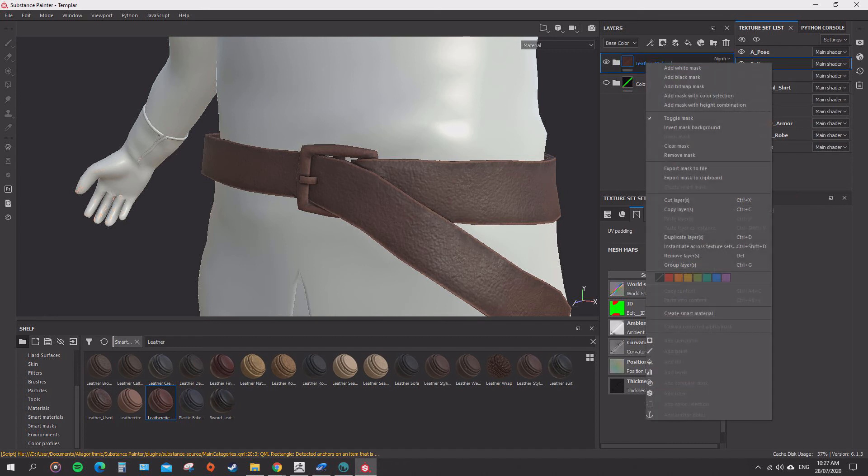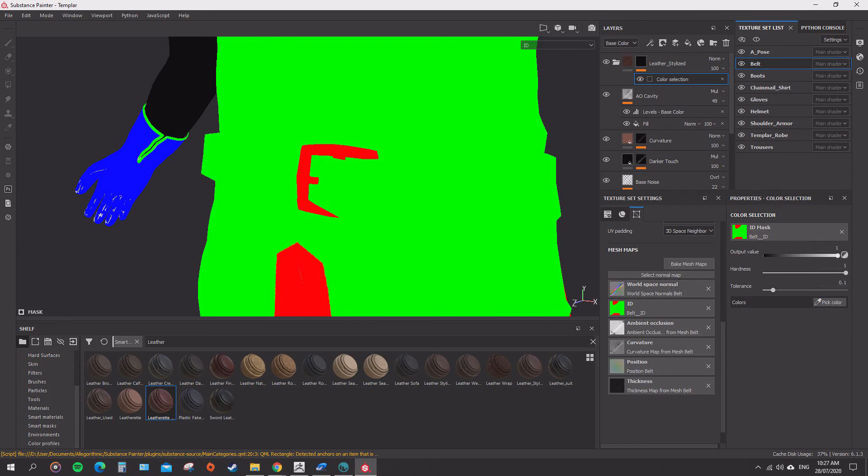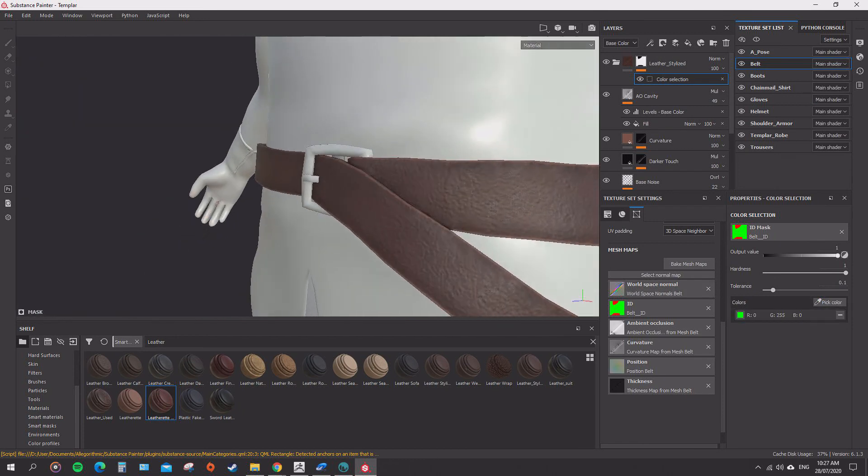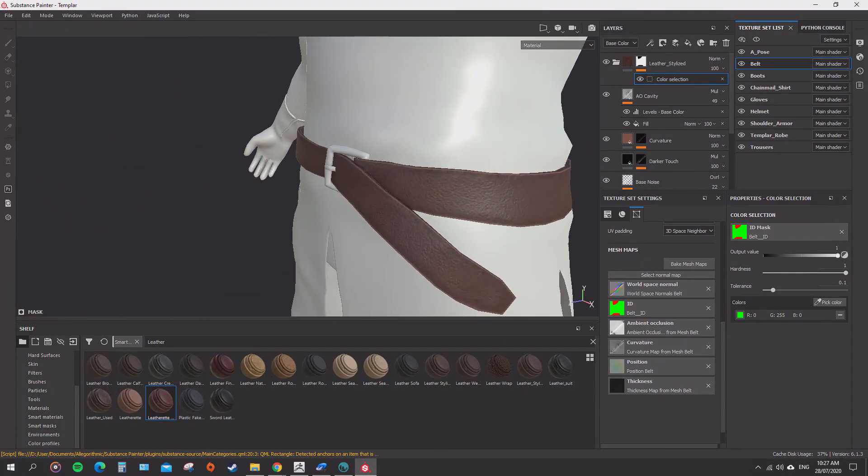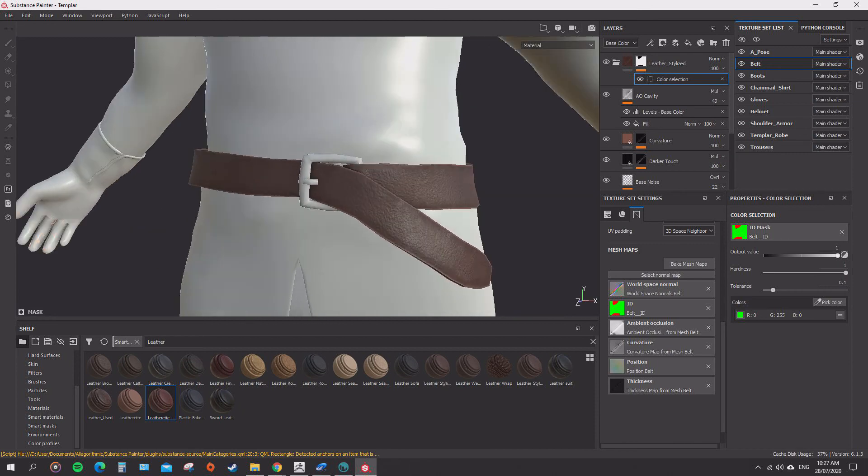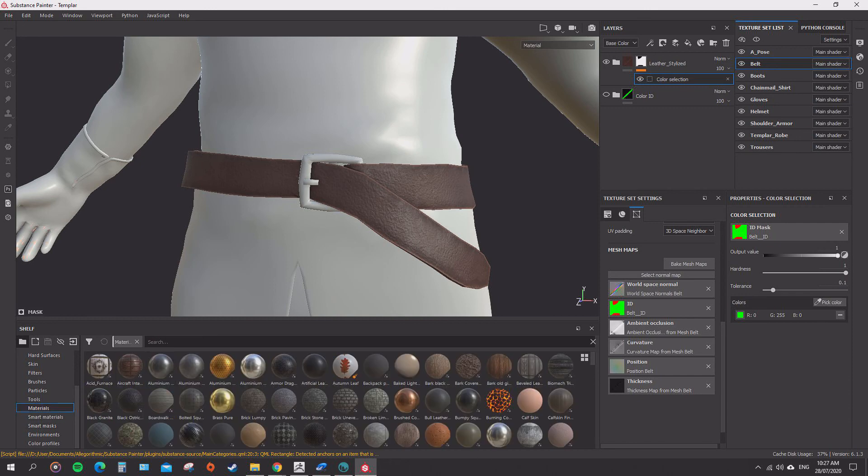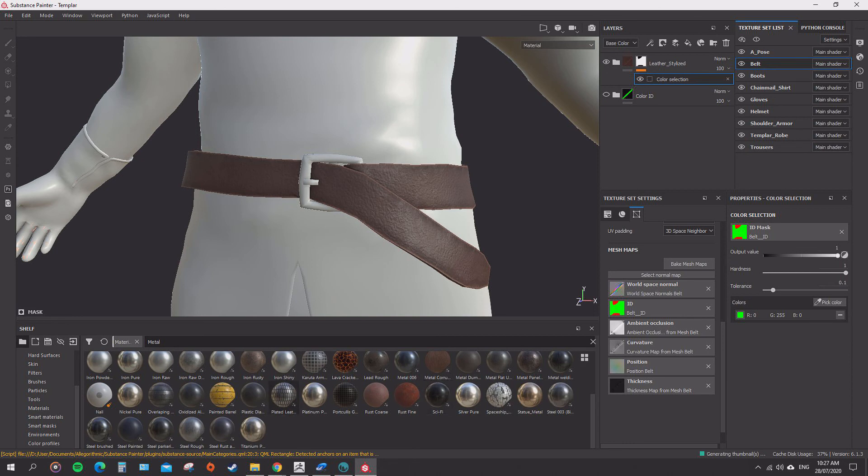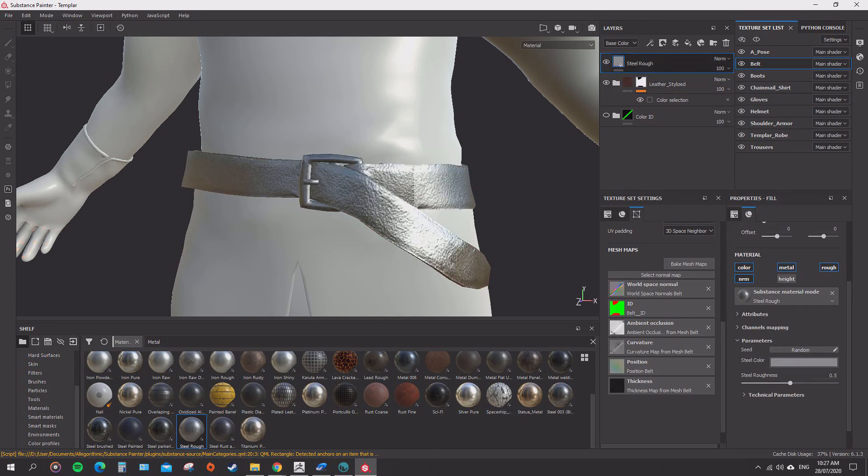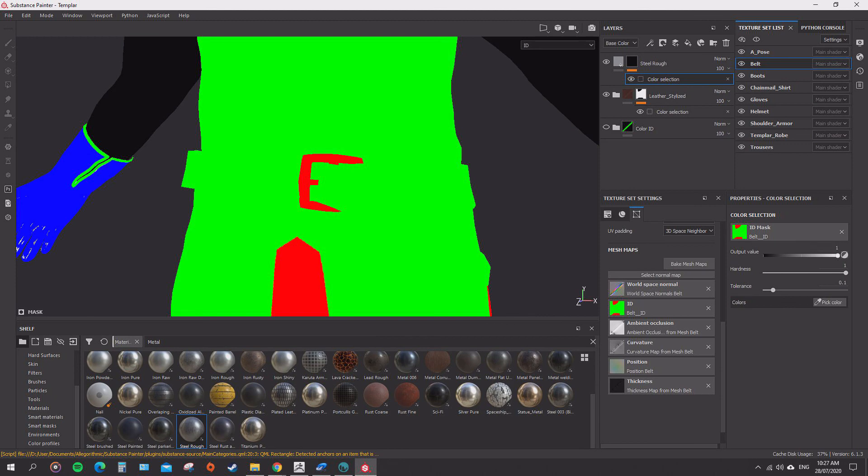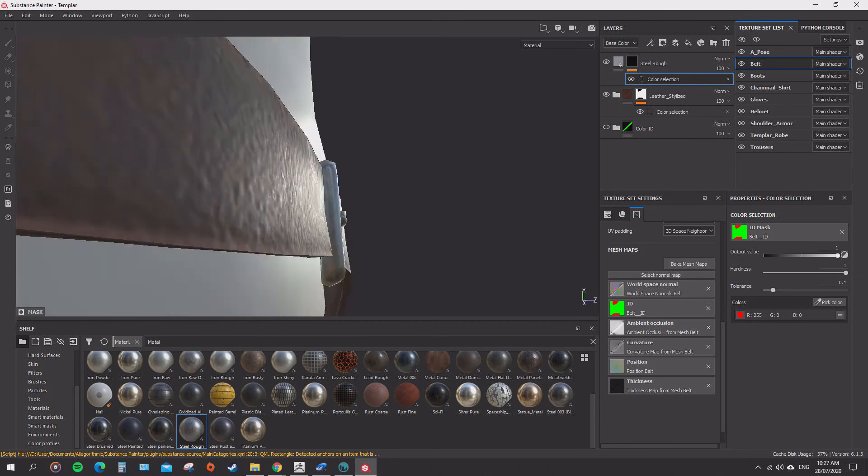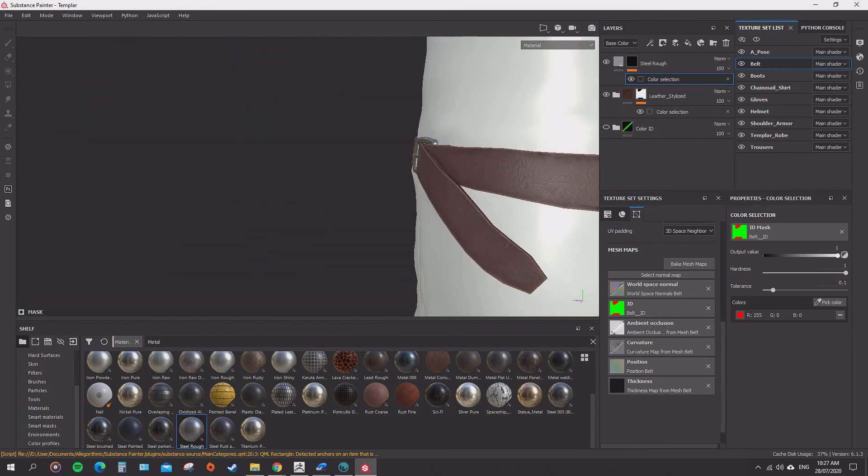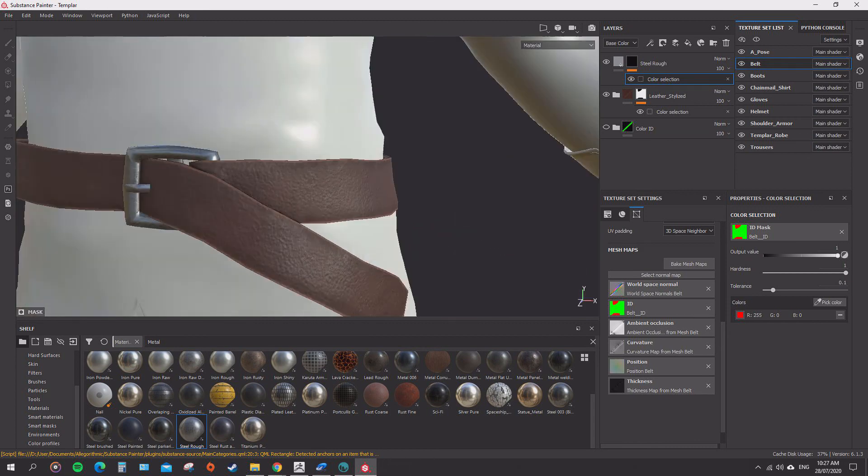And for the belt buckle, let's see if we can find a metal material. Steel rough should be fine. So, we add the steel rough one. It's gonna go over all of it, and just add a mask with color selection and add that to the red layer. So, now that just goes on to the red layer there. And we're gonna add in more details to these later. This is just giving us our base substances to work from.